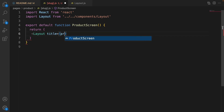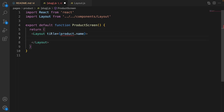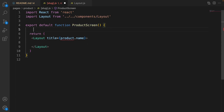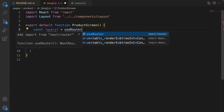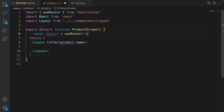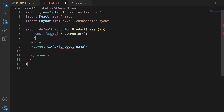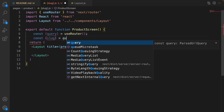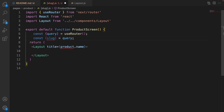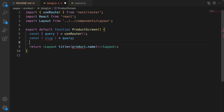Set the title to product dot name — so we need to get the product from the URL. For this purpose we use the useRouter hook. Define query from useRouter — it's a hook from next/router, so press tab to import it from next/router. Then from the query, destructure slug. From the slug we can get the product. Save the code to format it.